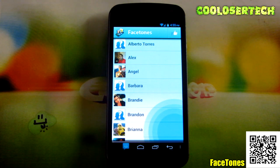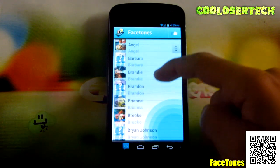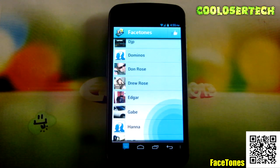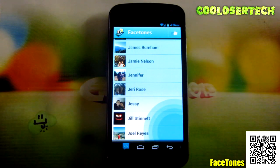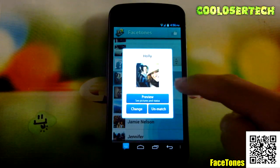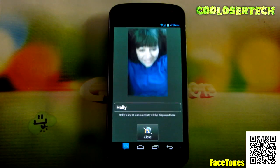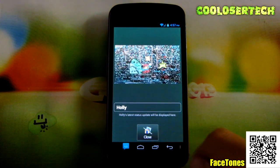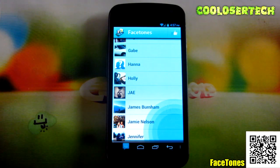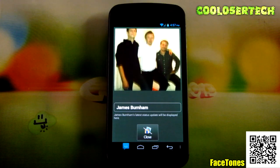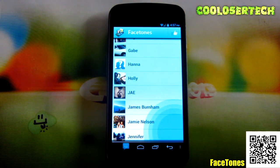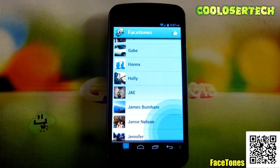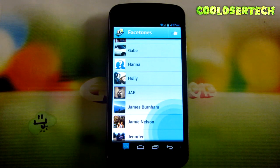Next up, we have Face Tones. This application allows you to see whoever's calling you or texting you along with their Facebook statuses. It'll give you a tutorial on how to navigate and set it up. It'll integrate and sync your contacts, so whenever you get a text message, you'll be greeted with their statuses and photos showing what they're doing. Click whatever to reply or answer the phone call. If I scroll and click on someone, you'll be able to preview pictures and status — and you'll see something different every time they call or text. These photos are generated automatically. It's pretty cool — that's the purpose of this application, to make your Android more enjoyable.